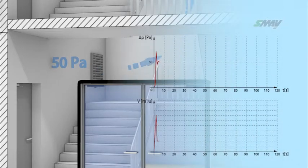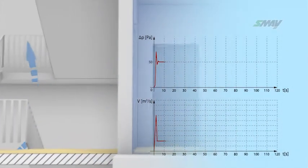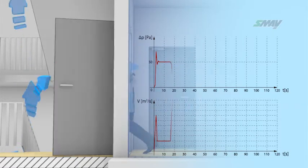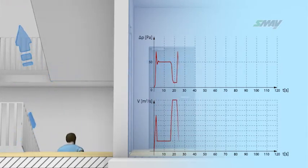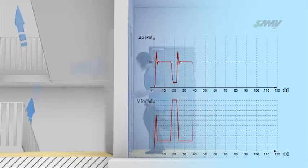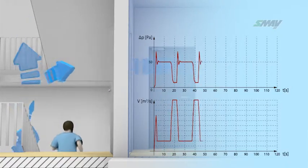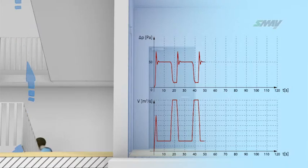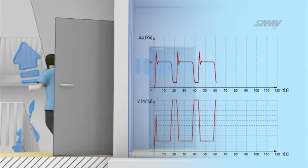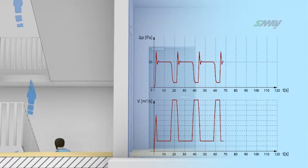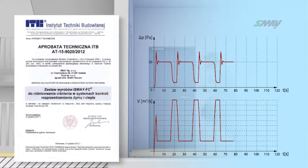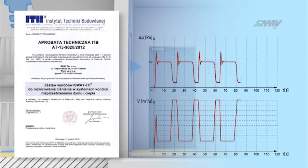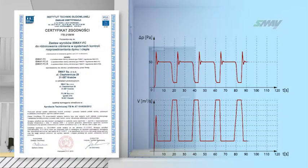After opening the door to the staircase, the pressure will drop and, as a result, the unit will increase the air supply rate. Owing to the use of fast-acting adaptive automatics, the unit immediately adjusts its capacity to the actual requirements resulting from evacuation stage. The reliability and efficiency of the iSway devices are attested by the technical approval and the certificate of conformity.